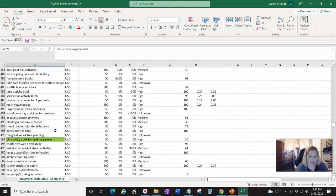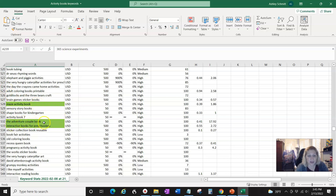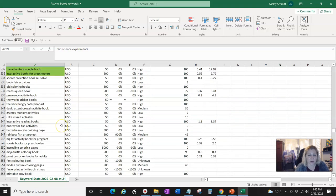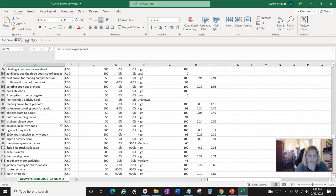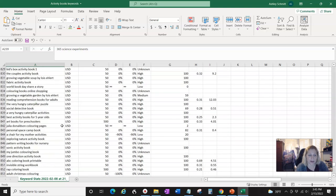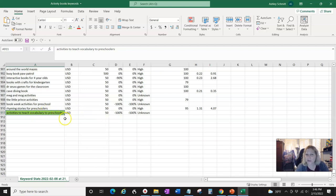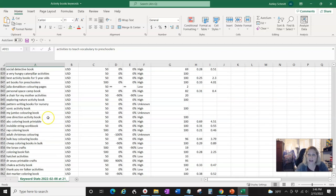'Maze activity book,' 'the adventures couple book,' 'interactive books for preschoolers,' 'space activity book.' You can see there's a lot of ideas here. 'Activities to teach vocabulary to preschoolers' — wow, that's pretty specific, maybe only 50 searches, so you might want to expand that to 'activities to teach vocabulary to young children' or kindergarten. You could try something like that and see what you find on Amazon.